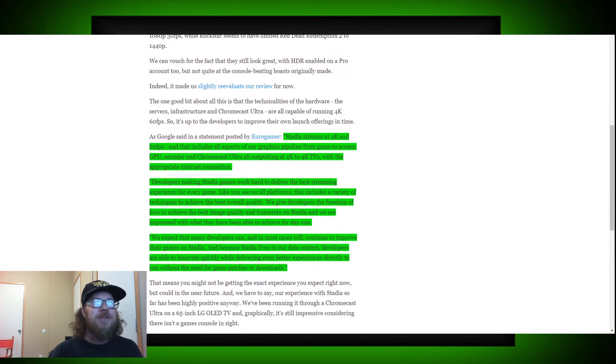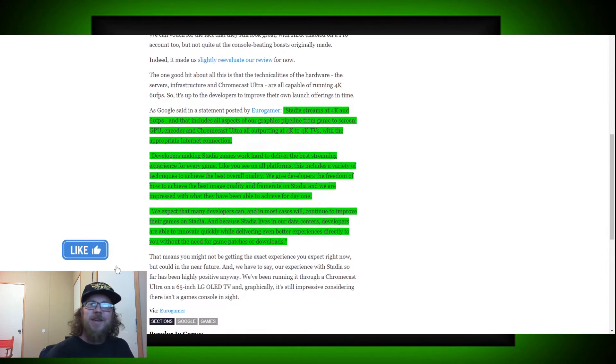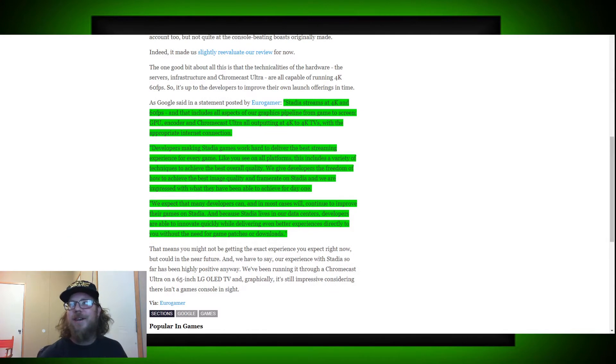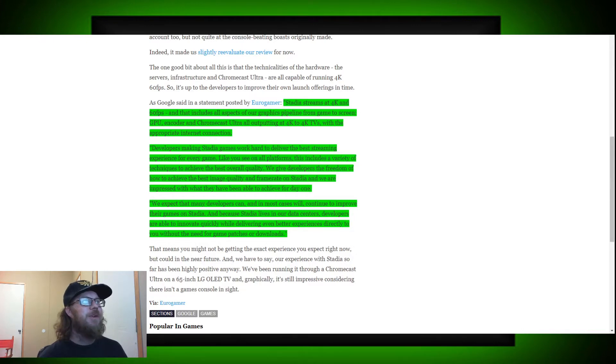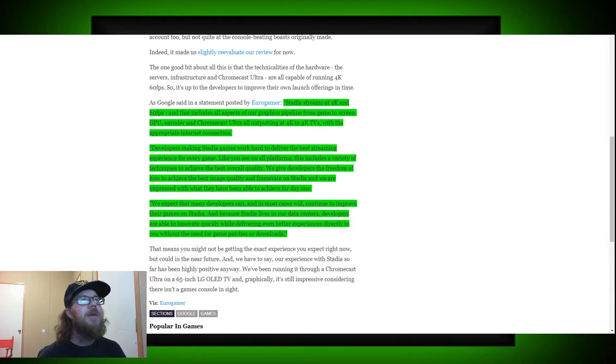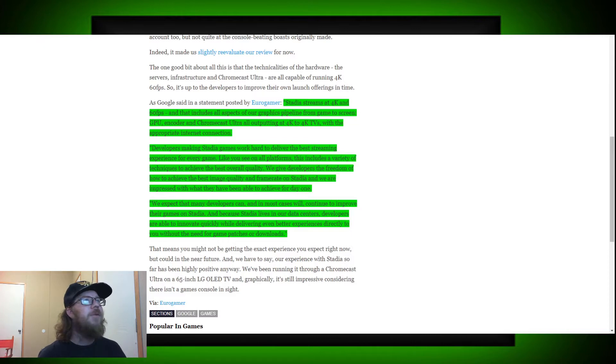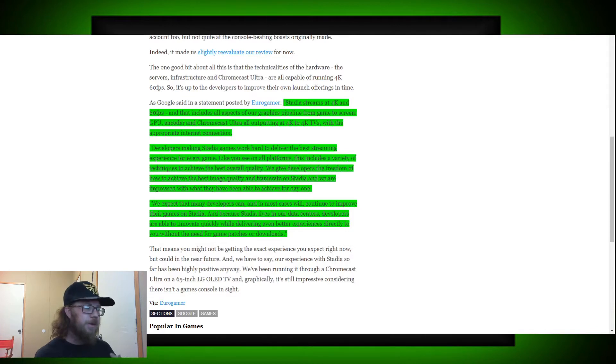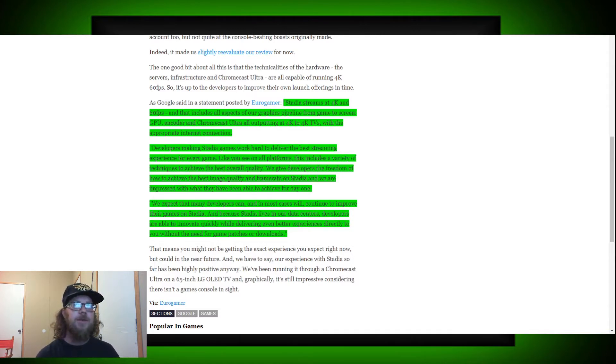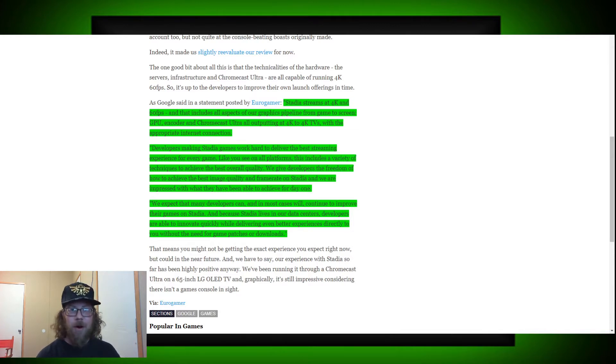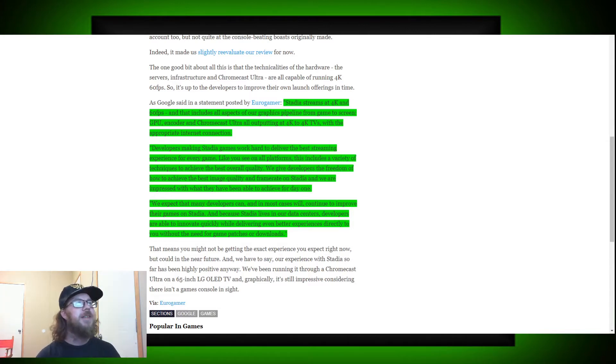But Google's response to it is quite an interesting thing, I find. Okay. So Stadia streams at 4K and 60 FPS, and that includes all aspects of our graphics pipeline from game to screen, GPU encoder, Chromecast Ultra, all output at 4K to 4K TV with the appropriate internet connection. The problem is we've got people out there with way above the recommended or necessary internet connection incapable of doing 4K. So this is Google's attempt to tell us why they can't do the 4K they've promised on anything.